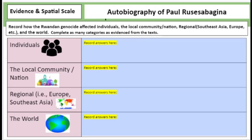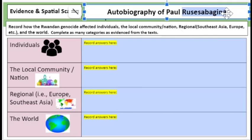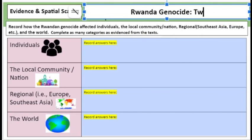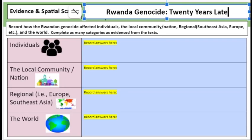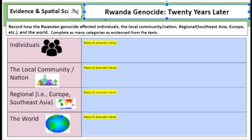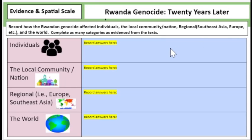So can you do that for this article? Instead of using the autobiography of Paul Rusesabagina, use 'Rwanda Genocide 20 Years Later.' Can you do the same thing for that article? It has specific individuals — name them. It has a specific community — yes, it's in Rwanda. The region is in Africa. And the world: it's 20 years later, it's a discussion of genocide 20 years later. Based on what we did with the first article, what can you do with this piece?